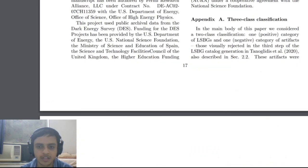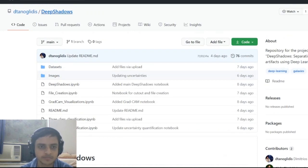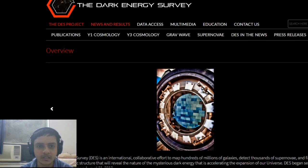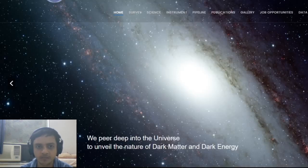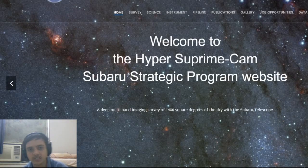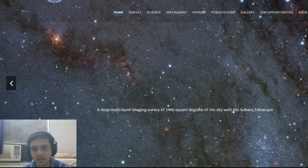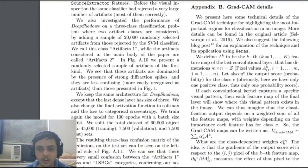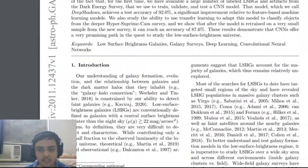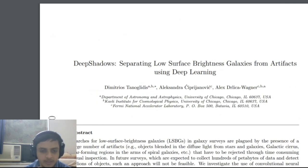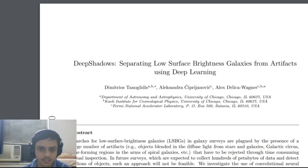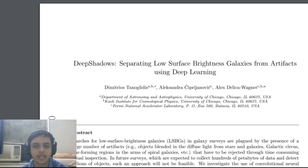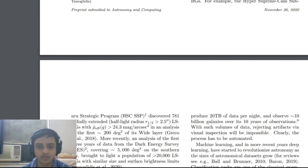This is a nice attempt - you can check out the Deep Shadows GitHub code. The Dark Energy Survey is a really good project, and HSC will be releasing more datasets in the future. LSBG is a great astronomical object to study, and applying deep learning classification to it is a novel idea. Credit to the paper's authors - Dimitri Tanoglidis, Alexandra Ćiprijanović, Alex Drlica-Wagner - for tackling this problem. Thank you for watching, stay tuned for more videos on the Abhirishi channel.